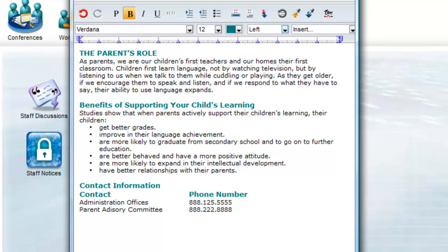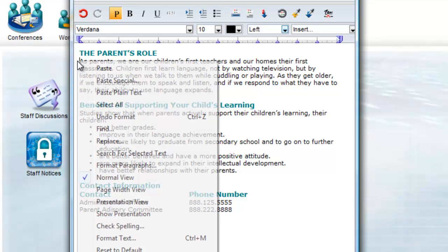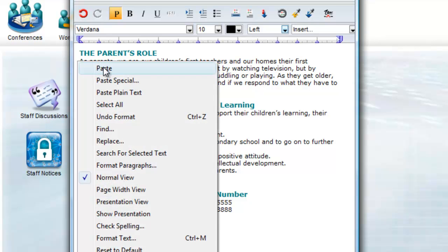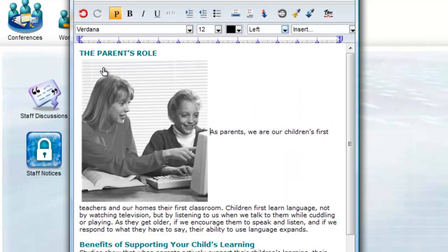On my clipboard, I have a copy of an image of a parent working with a child that I want to add to the left of the first paragraph. I copied that image from a graphics program or website, so now I can click at the beginning of the first paragraph and paste that image in. By default, it pastes the image inline.